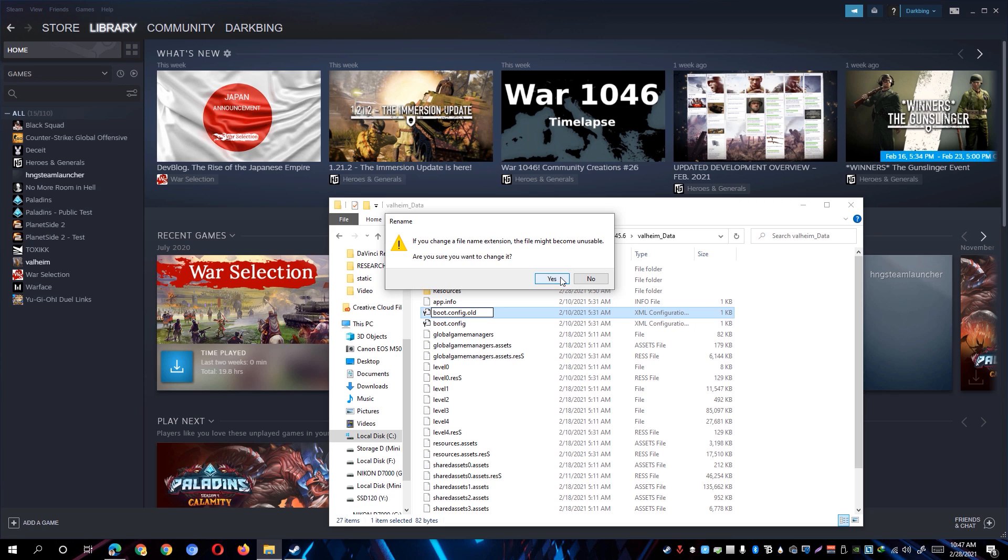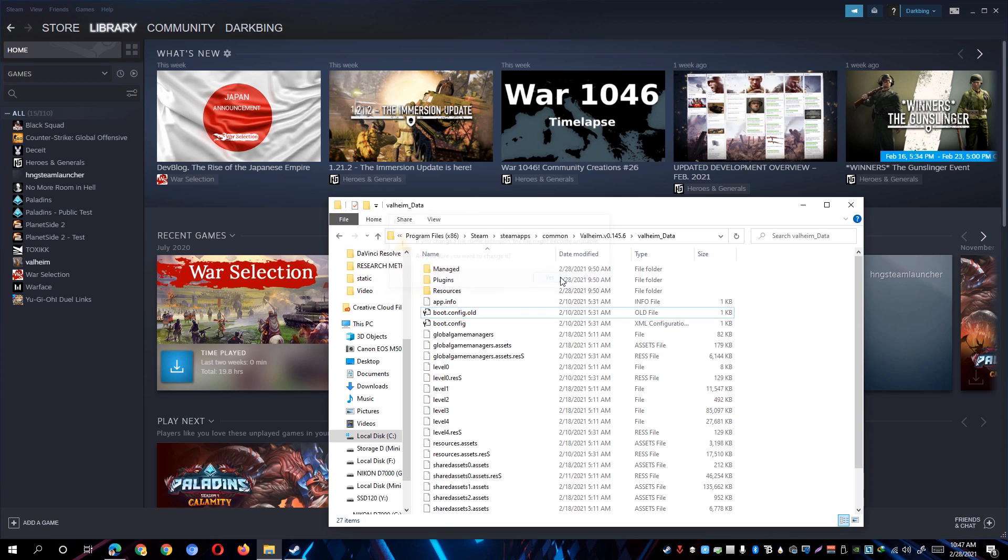If you are shown with this window, simply hit the Yes button. Once done, we can now go ahead and edit the configuration file.